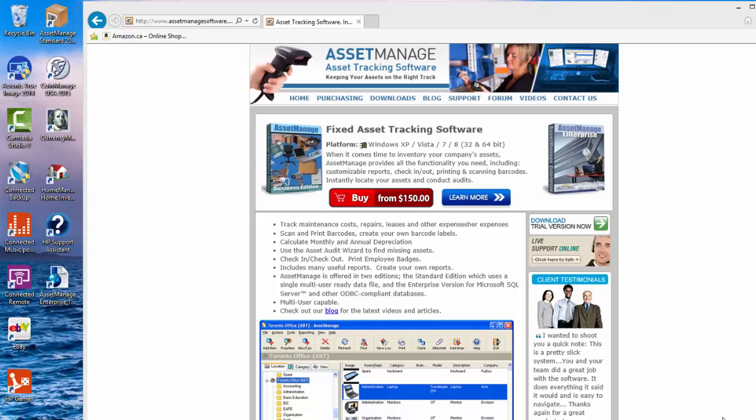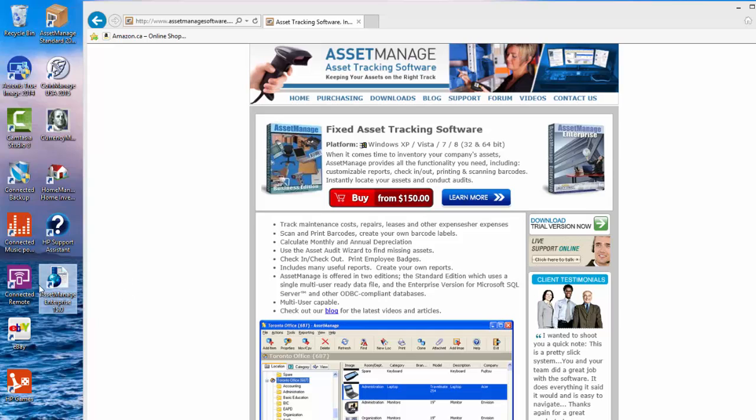Perhaps you've downloaded the program as a demo or you've actually bought the program and installed it. After you've installed you're going to see an icon for AssetManage Enterprise 15. Now we can't use it till we set up a SQL Server database.